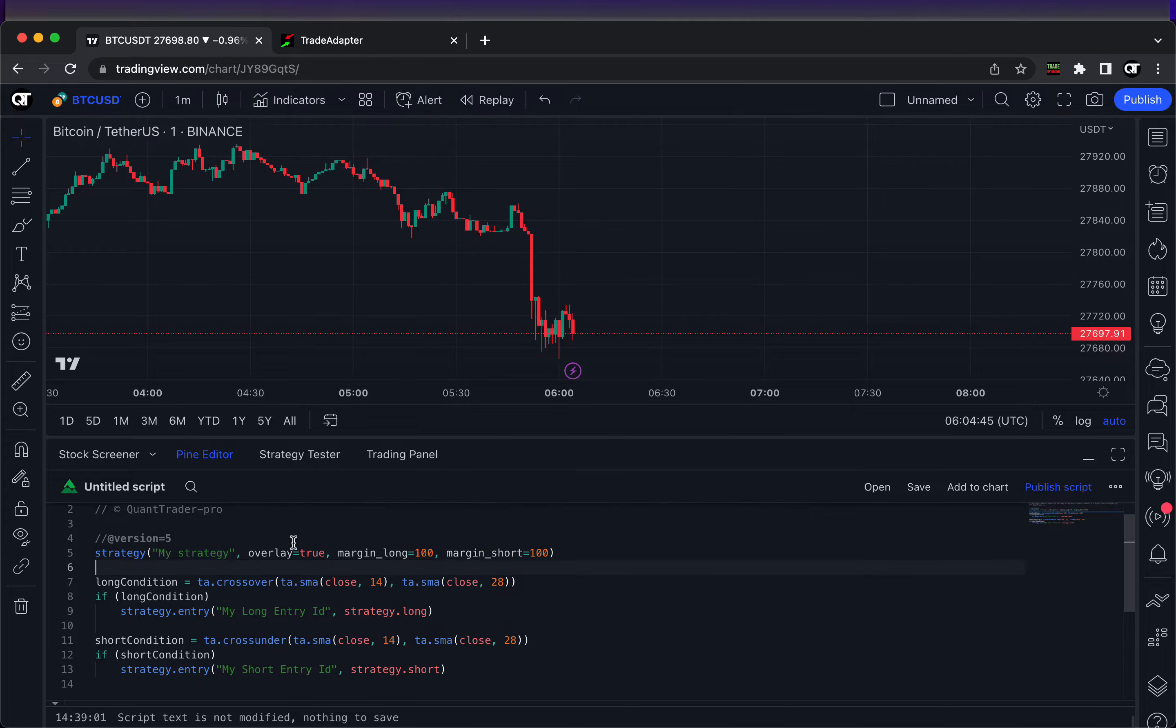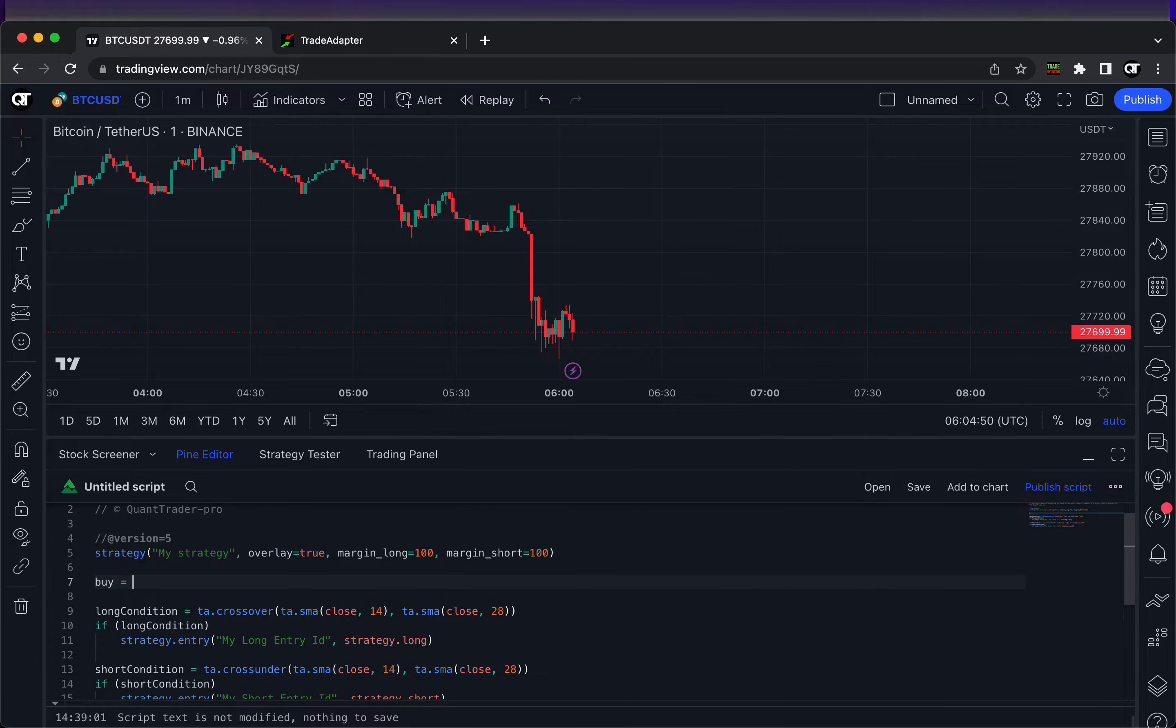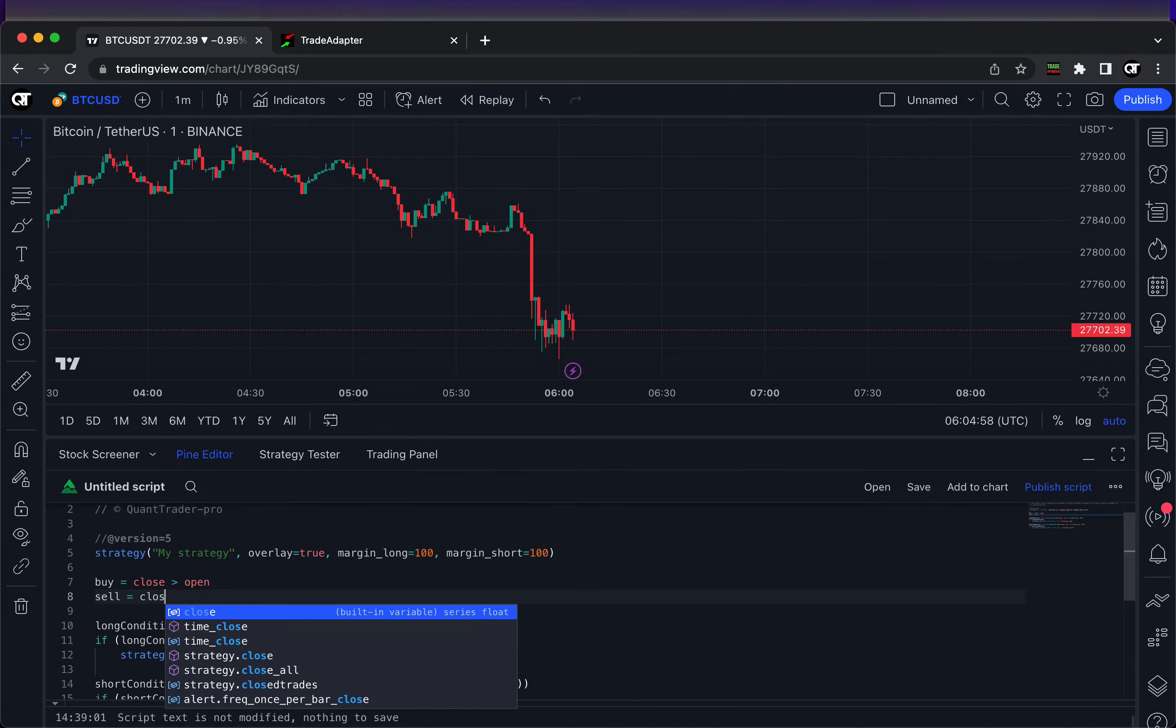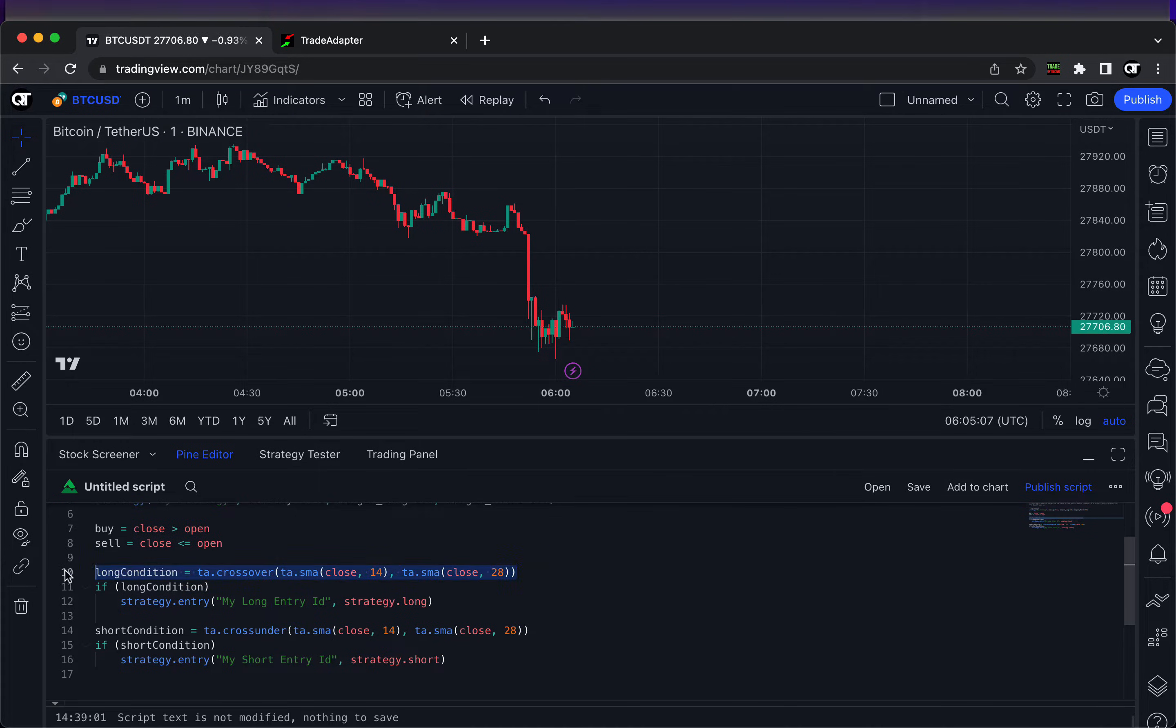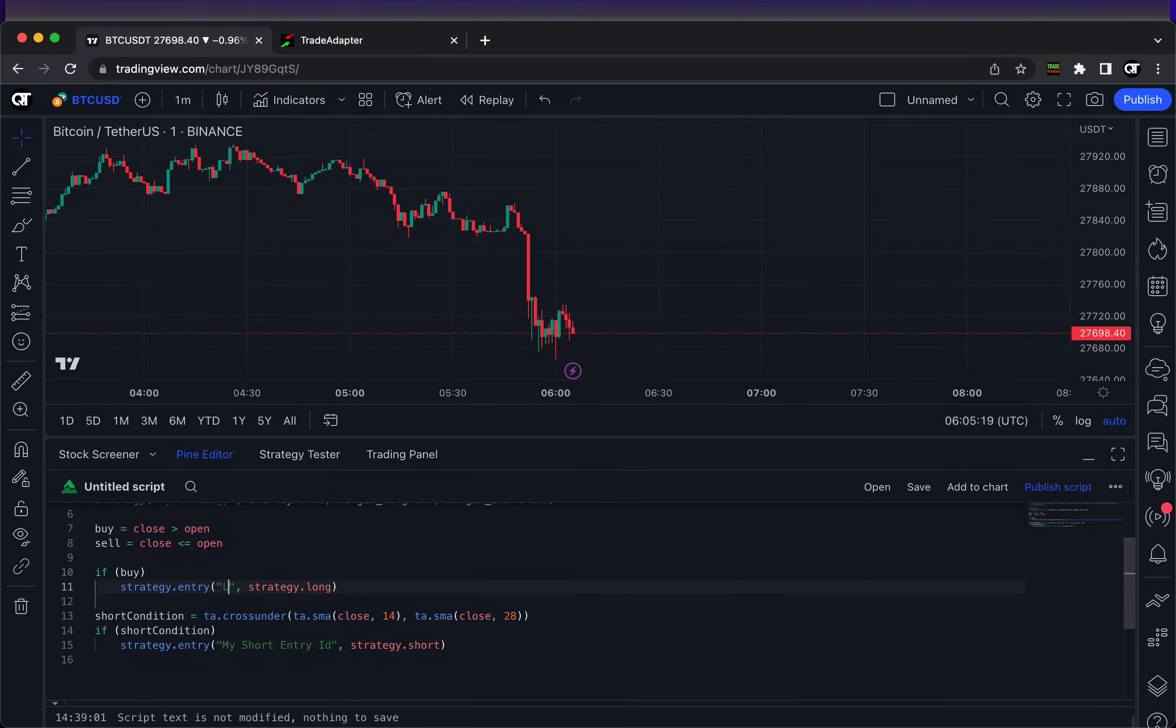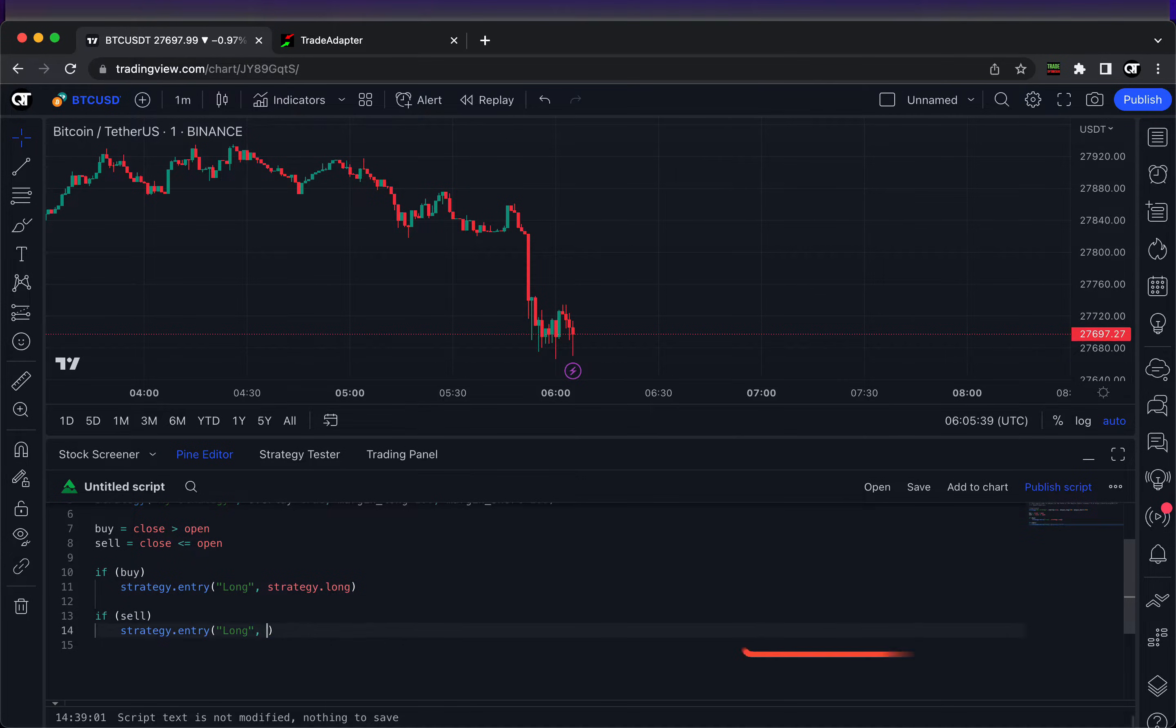Now let's go to the Pine Editor and create an empty strategy. Let's add buy and sell signals. We'll make a buy signal when close is more than open, meaning when we have a green bar, and we'll have a sell signal generated when we have a red bar. I hope you understand this is just a testing trading strategy - definitely do not recommend using it for real trading.